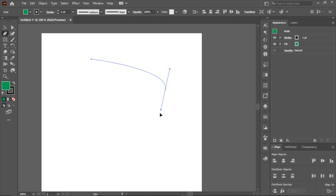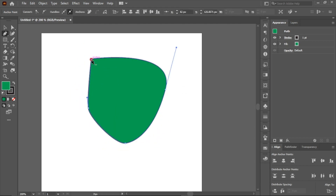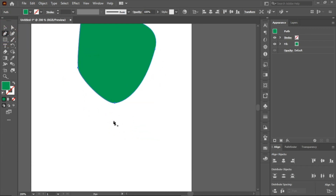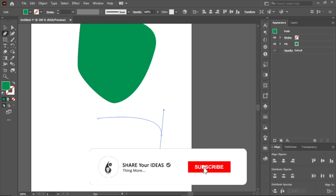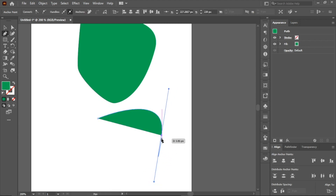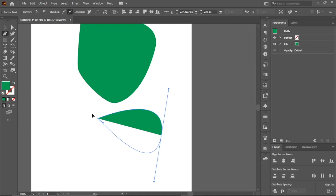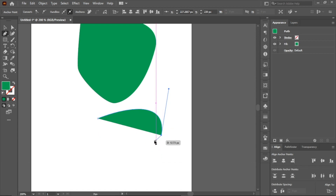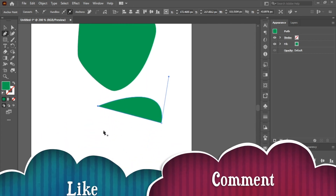I'm going to talk about the shape. I'm going to click on the shape, drag the shape, round the shape, and work with the custom shape.